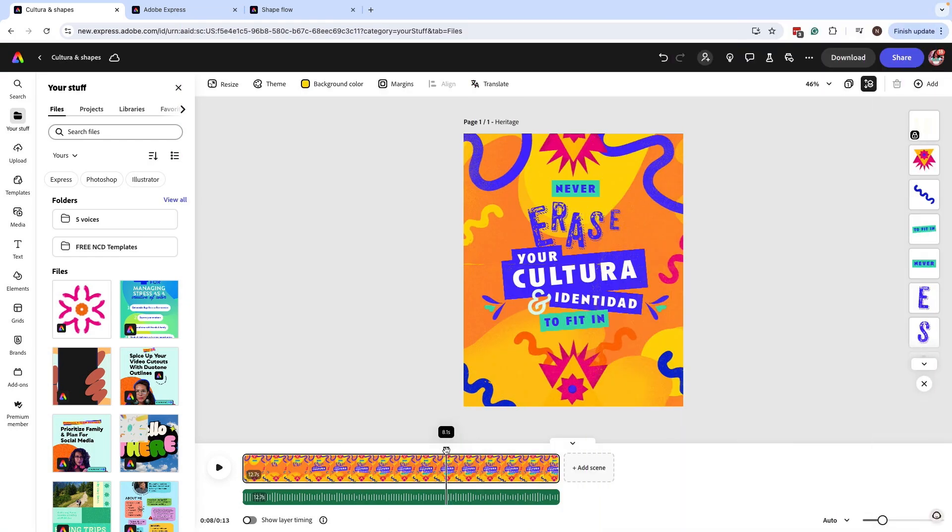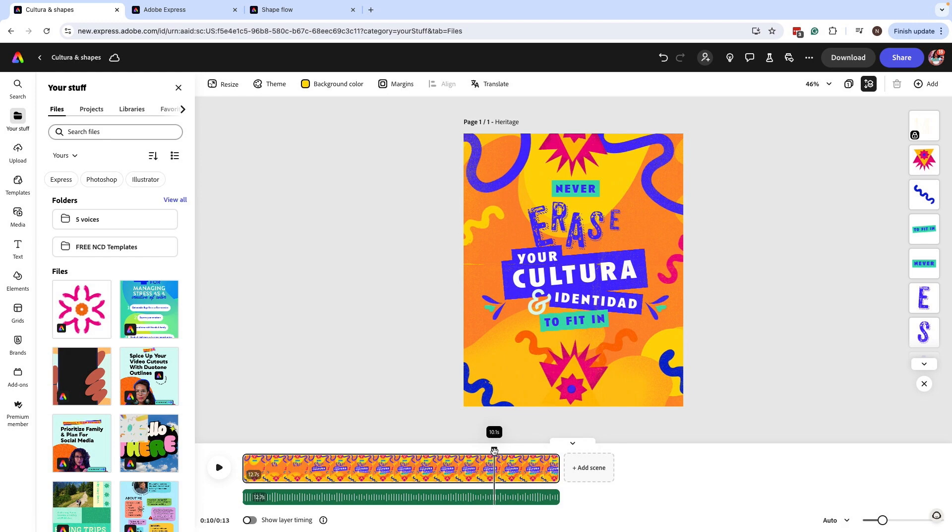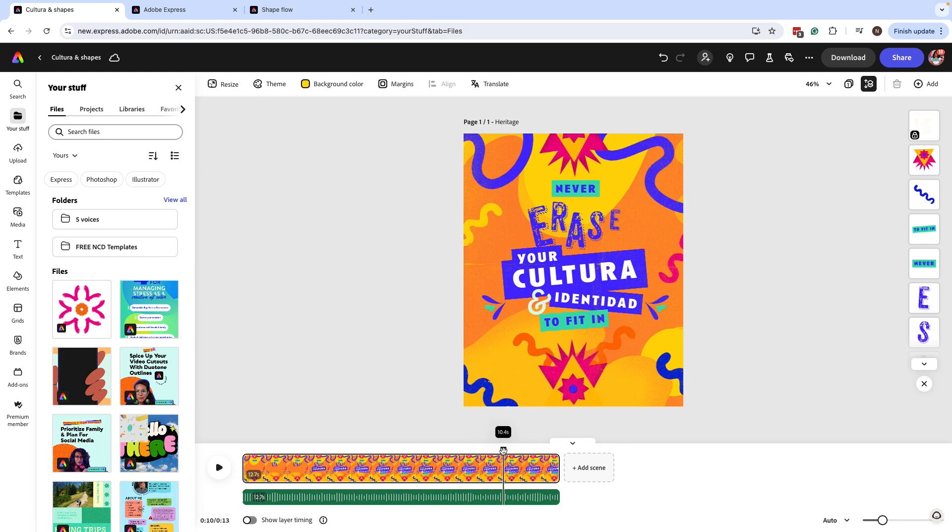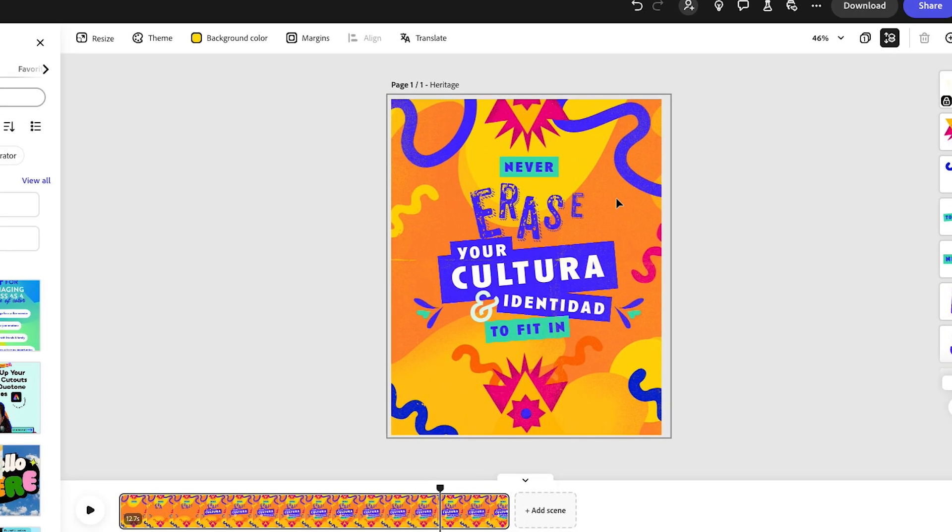With El Mes de la Herencia Latina and Hispana or Hispanic and Latino Heritage Month coming up, I wanted to add a little bit more of flower element that was textured to this design.